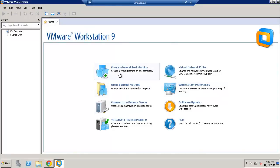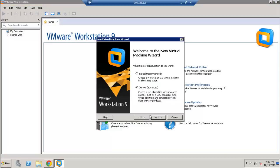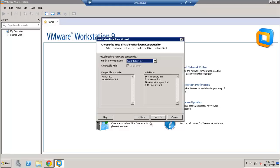This is the interface for VMware Workstation 9 — it's very simple and easy to use. I'm going to click 'Create a New Virtual Machine' and we are not using the typical option; we are going to use the custom option. Go ahead and click next. This section lets you choose the hardware compatibility, and we are leaving it to the default Workstation 9.